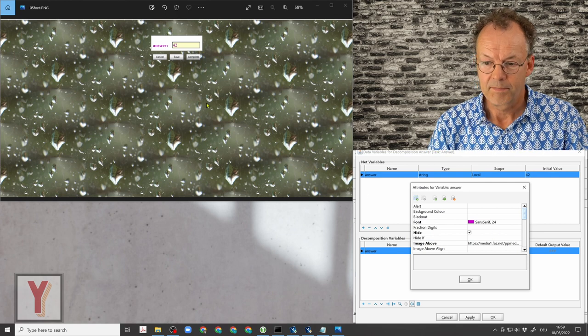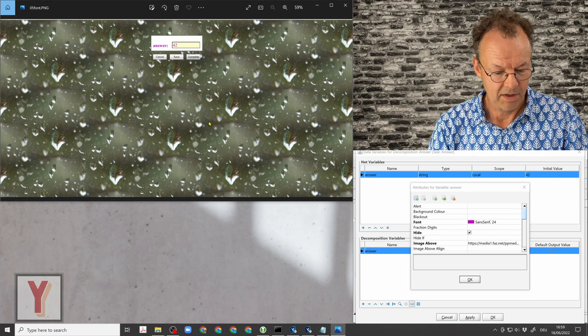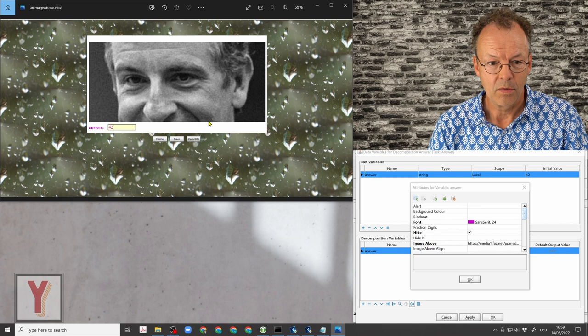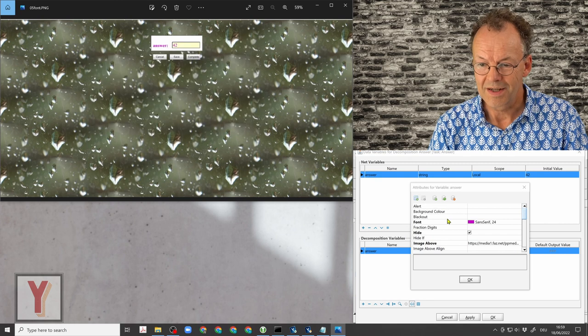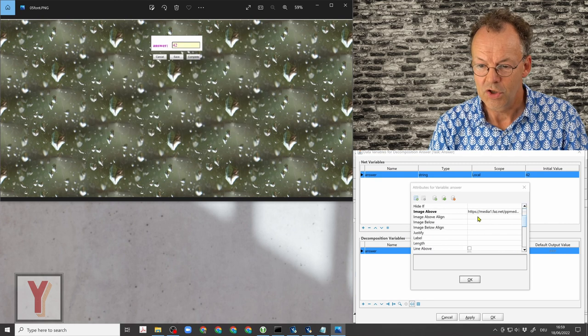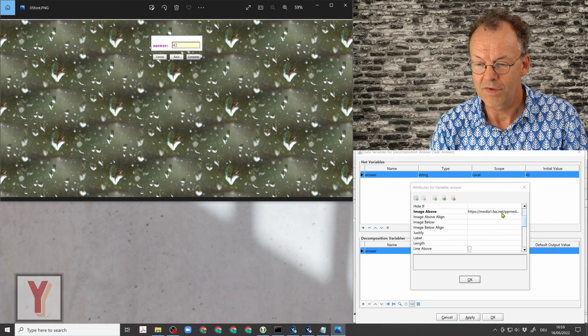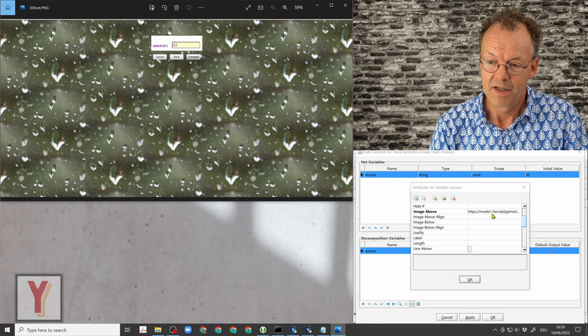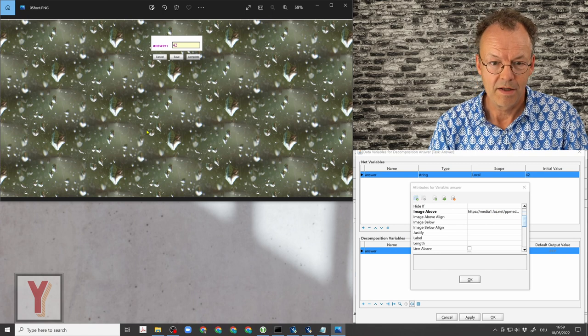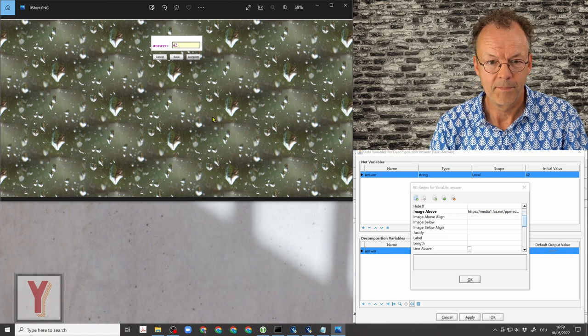And the next thing is we are going to put an image above, and the image above is again a URL. So this is image above.